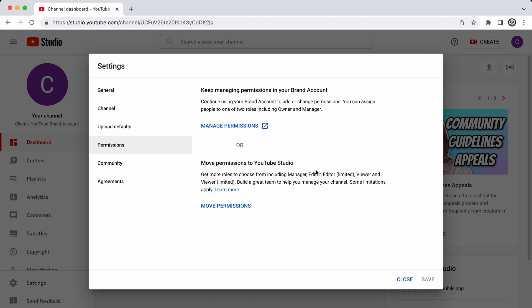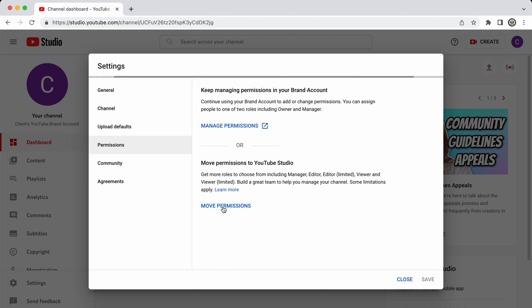So there are some limitations that apply and you can click on this to learn more. Let's go ahead and do that. I'm going to move permissions from my brand account right into YouTube studio. So basically, the YouTube channel then functions by itself without the need for the brand account. Click on move permissions.